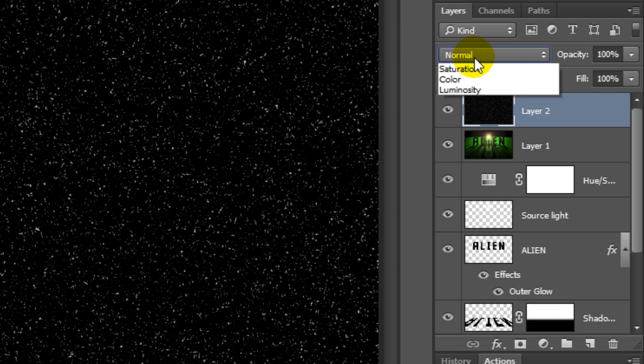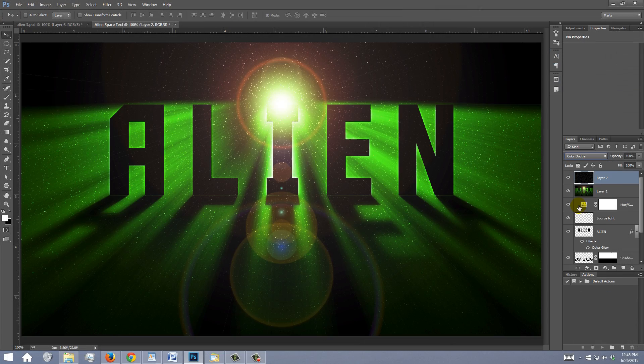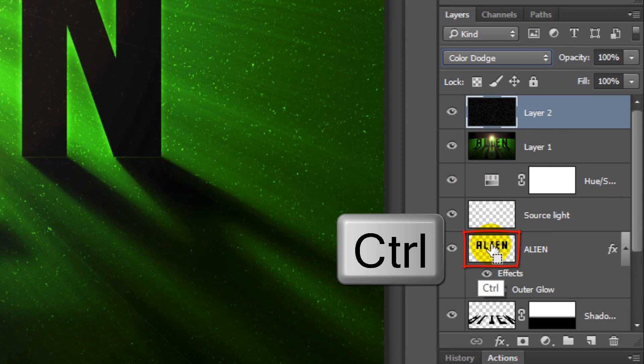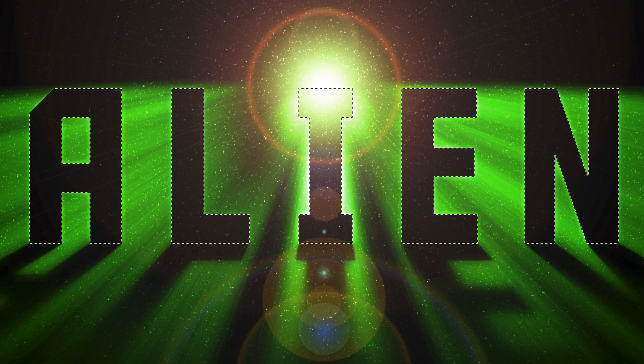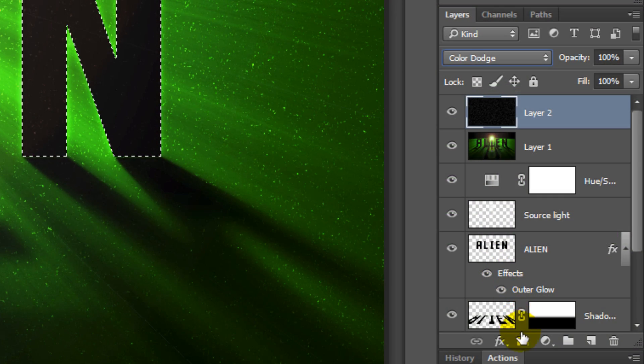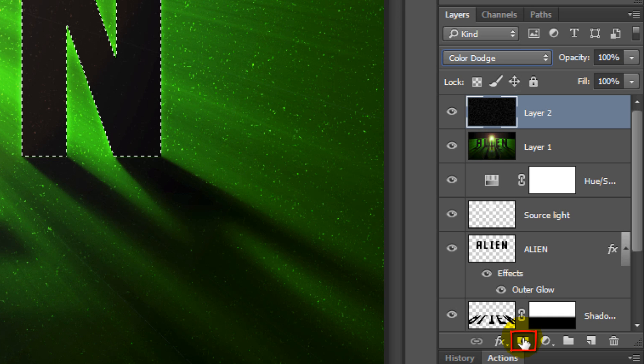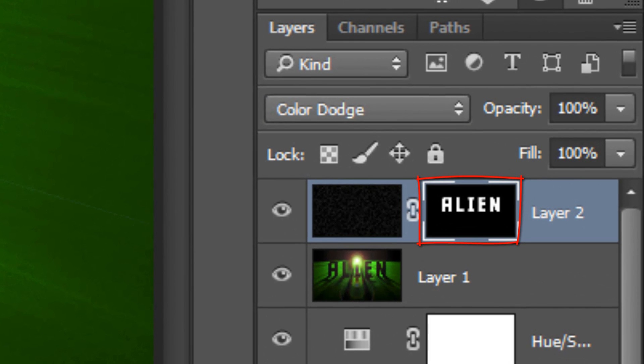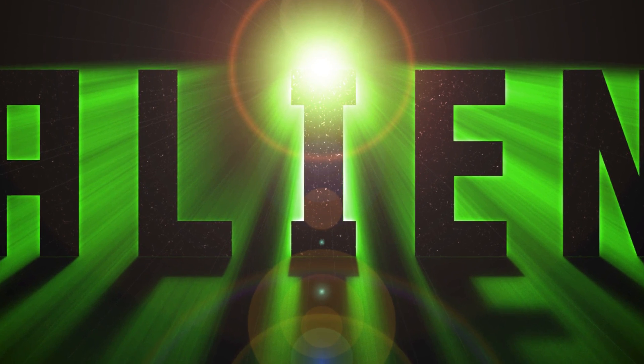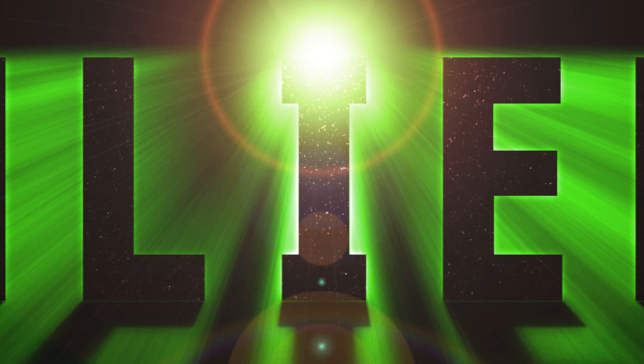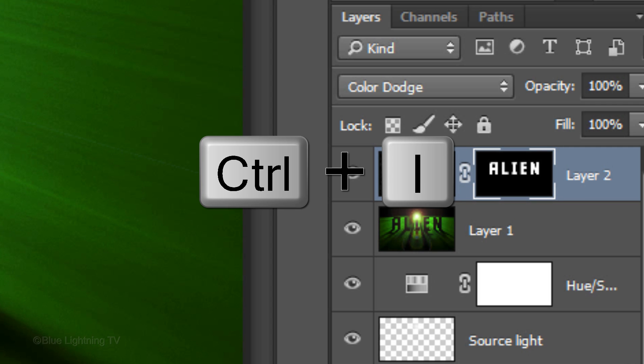Change the Blend Mode to Color Dodge. Ctrl-click or Cmd-click on the text to make a selection of it. Click the Layer Mask icon to make a layer mask of the selection next to the stars layer. Right now, the stars are showing through the text, but not the background. So to reverse the effect, we'll invert the layer mask. To do this, press Ctrl or Cmd and I.